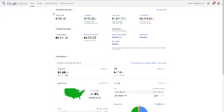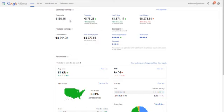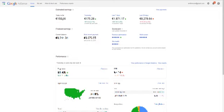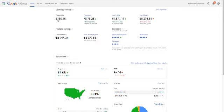So I'm logged into AdSense, this is my AdSense account here and as you can see today so far I've done over €150.16. This is Euros so it's close to I guess $180.